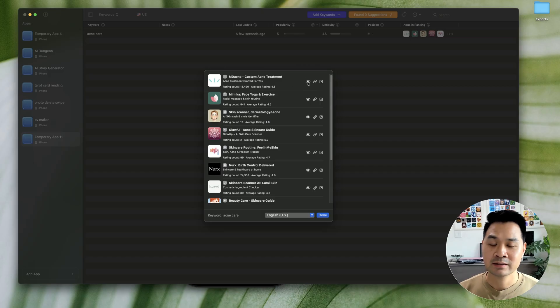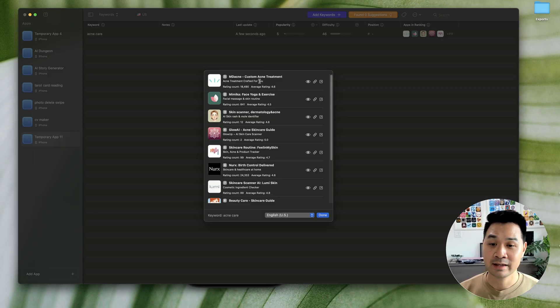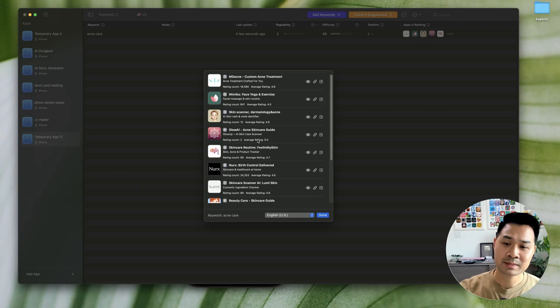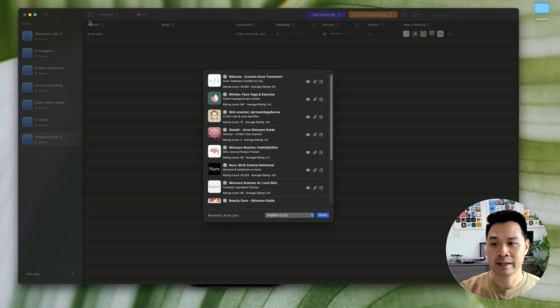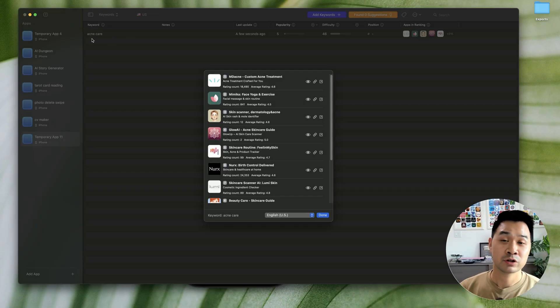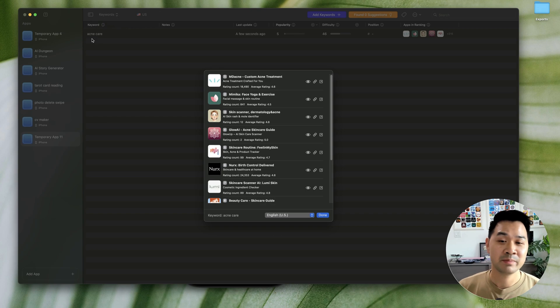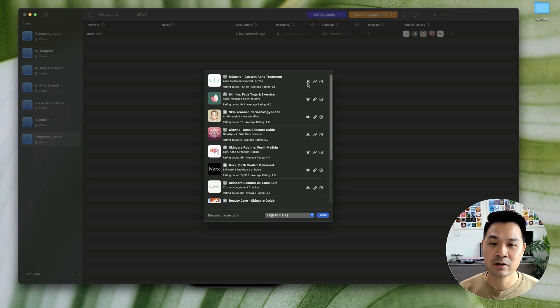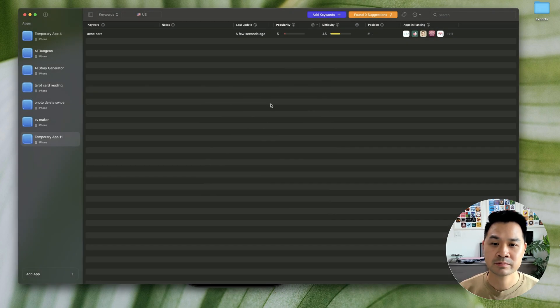And often I'll take the first app that I think is related because sometimes the apps that come up, they're not really related to your search term if your search term is a little more ambiguous. So go ahead and click on this eye icon.